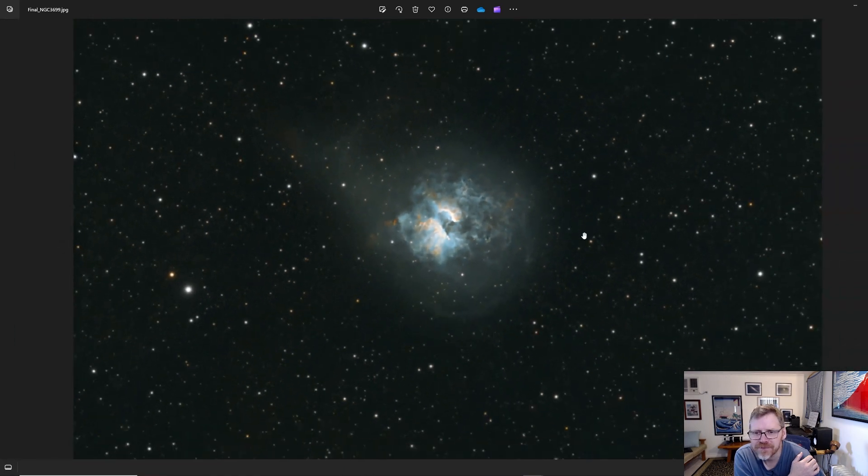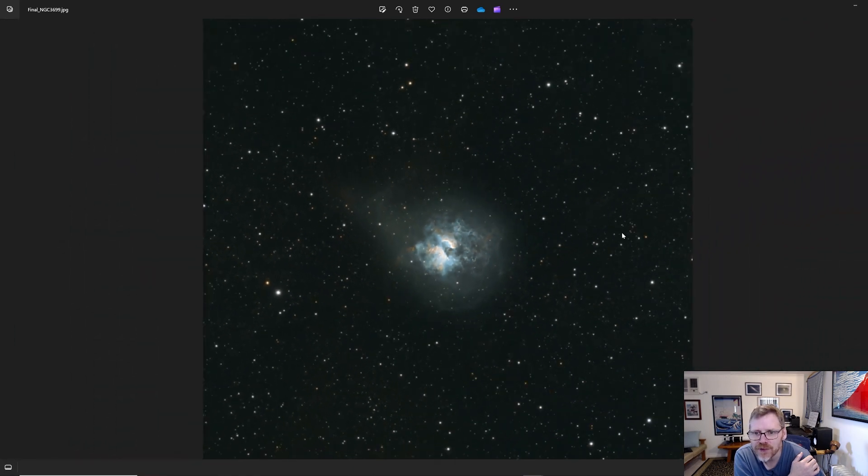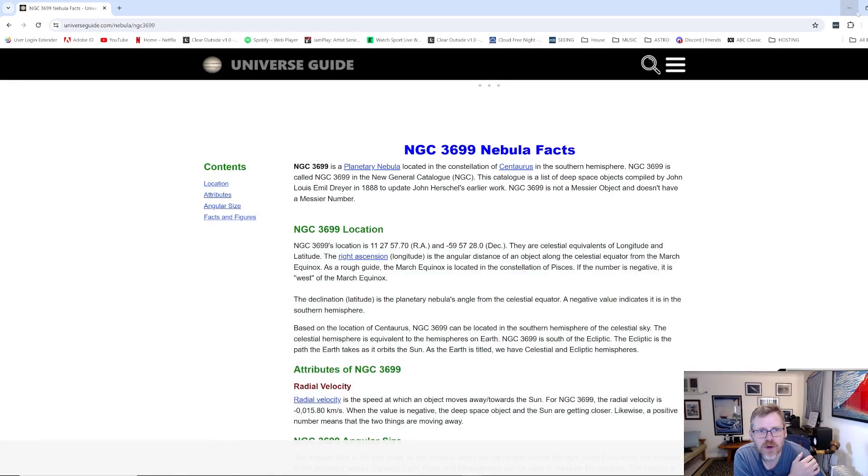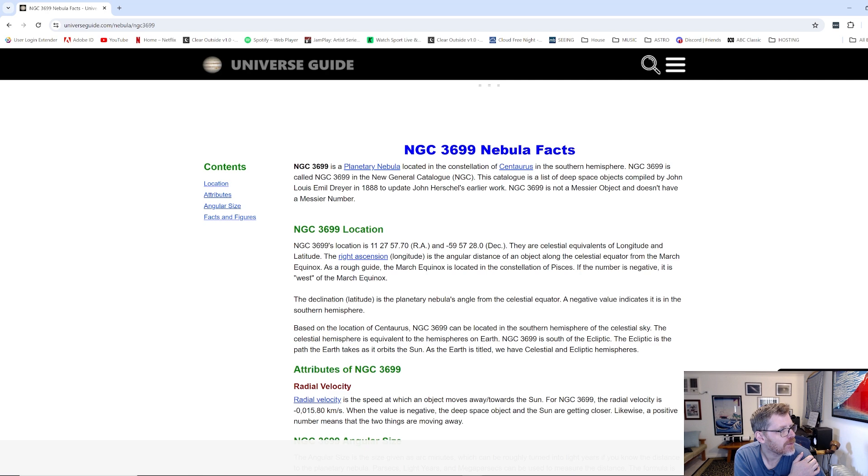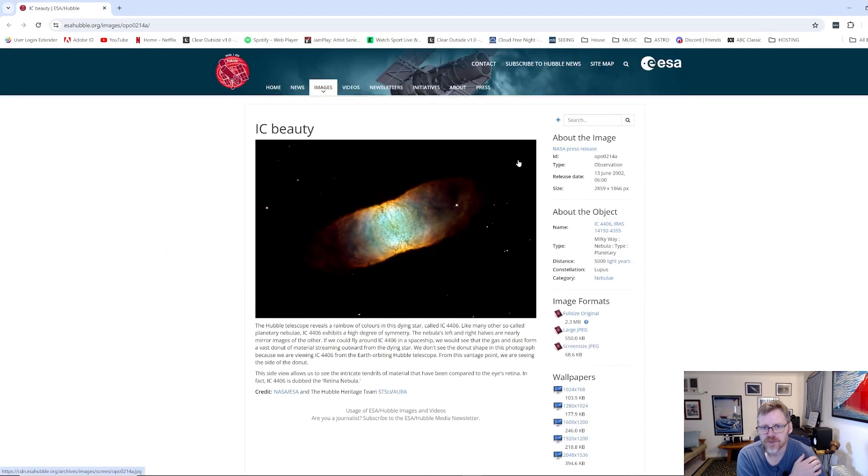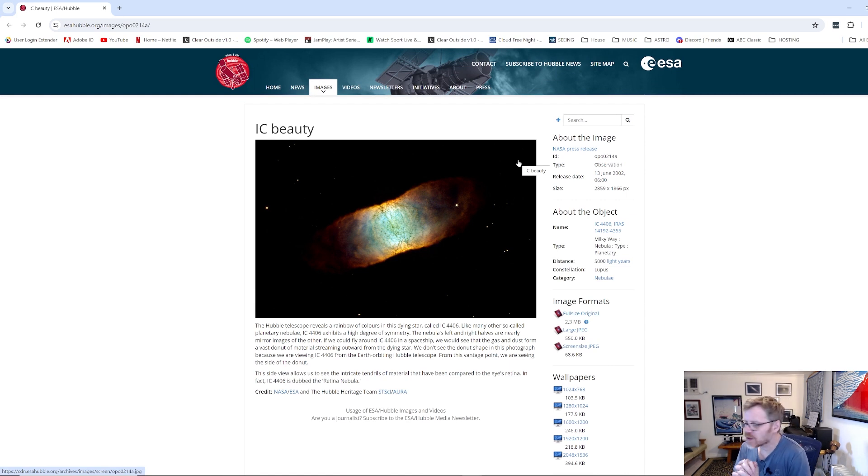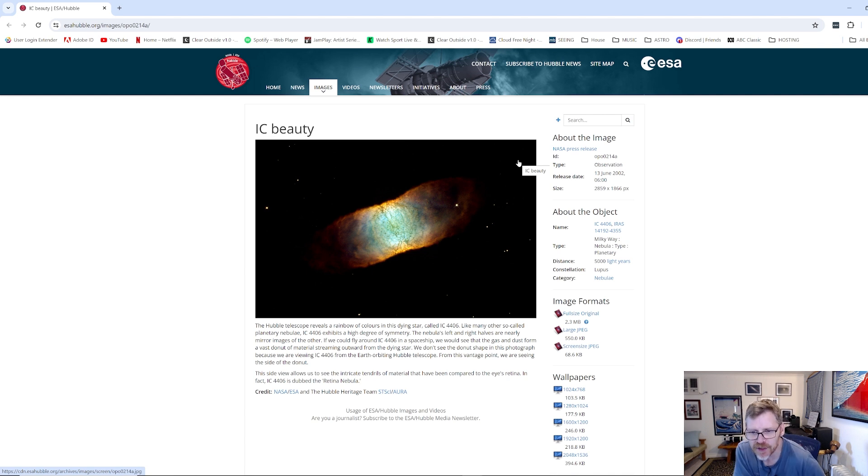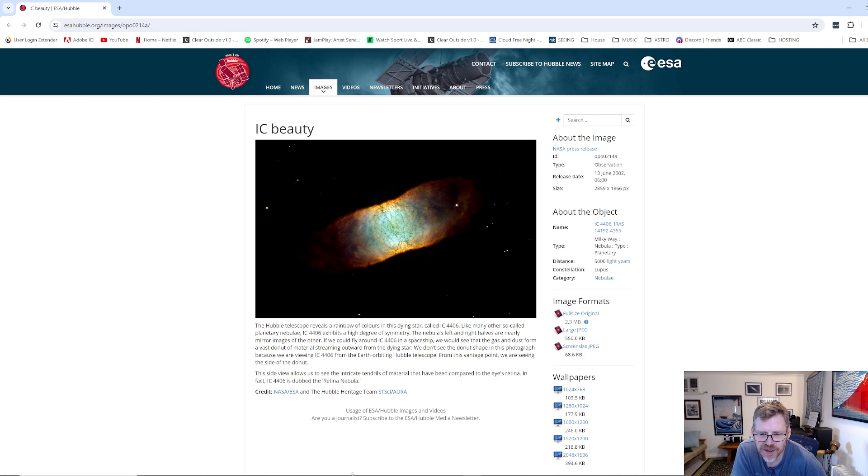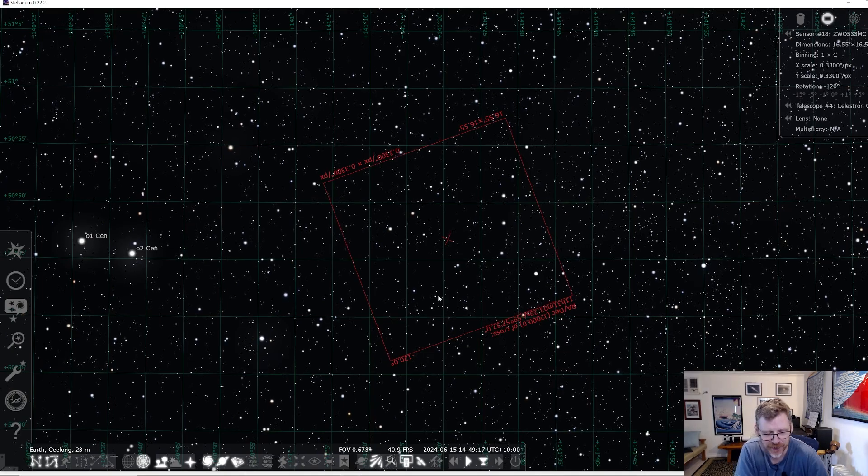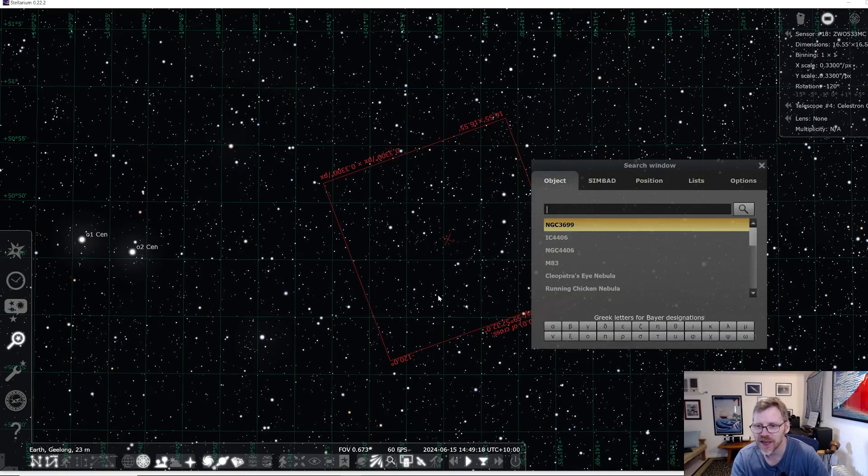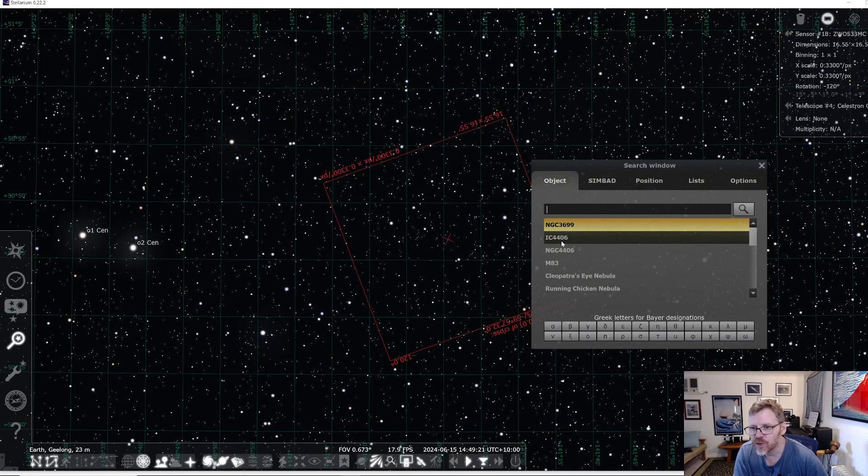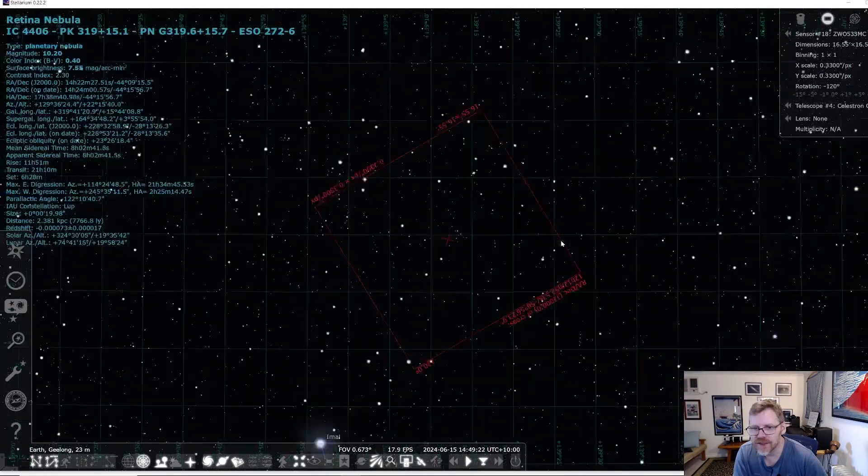So that's the first one I managed to get. Now the second one was this guy here. So this is the second one guys. So this is a really nice looking planetary nebula. Now this is particularly small in my field of view. So let's have a look at this first in Stellarium because you'll see just how this is IC 4406.